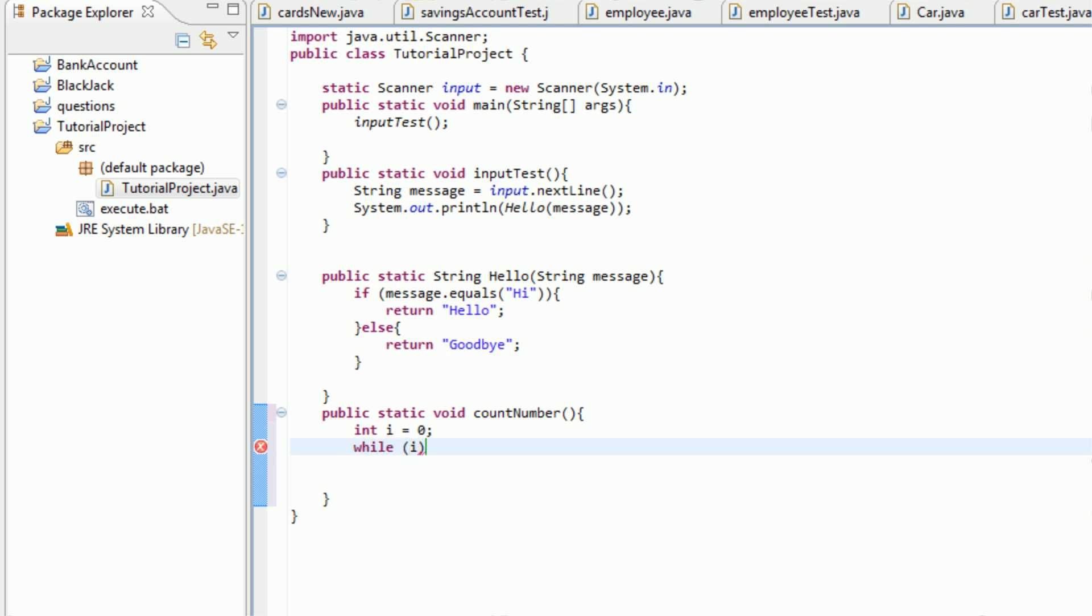So while I is, so when you're counting you go one, two, three, four, five, and you keep counting as long as the number you are saying is less than 100, right? So while I is less than 100, or less than or equal to 100, we're going to do stuff.